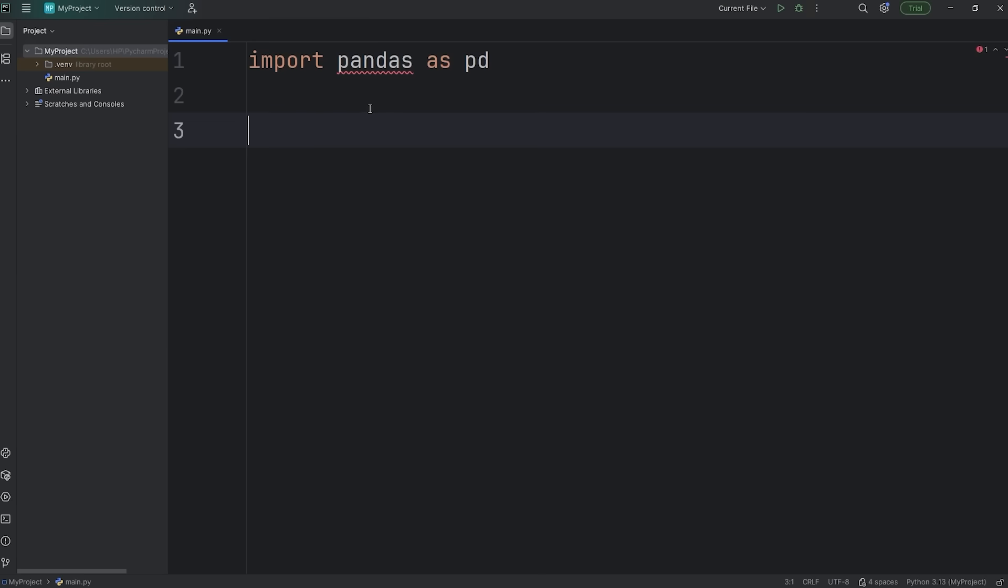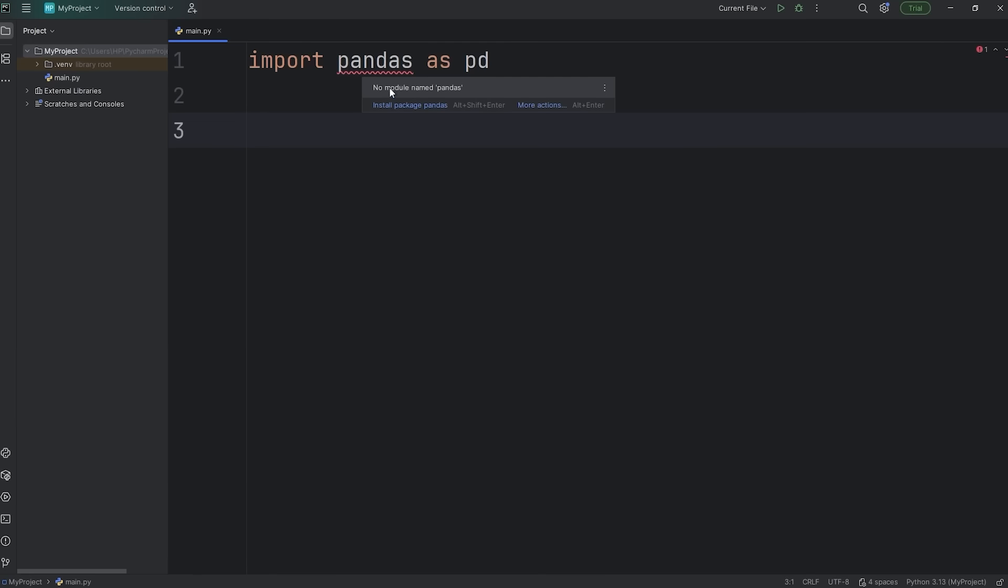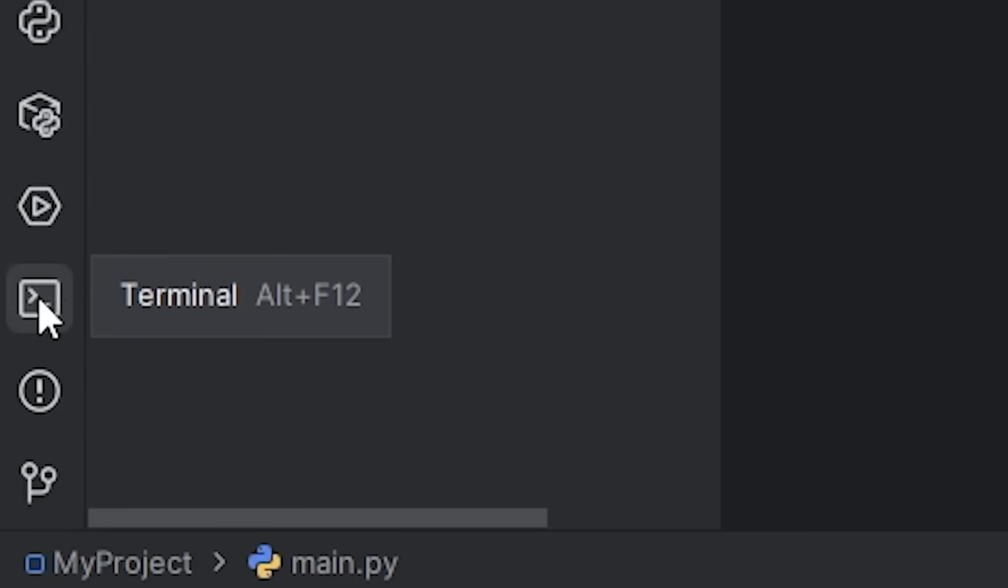You'll likely need to download this package, and honestly, the easiest way to do that, if pandas is underlined red, you can just simply install this package. That should clear up that warning. Otherwise, what you could do is go to your left toolbar and open up a terminal. You can also use the shortcut of alt plus F12.